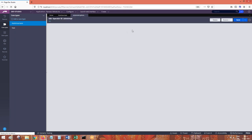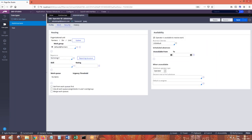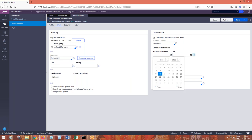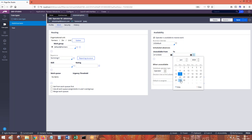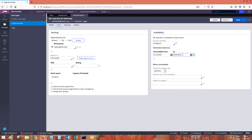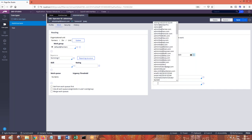Every operator in the operator rule form under the work tab can provide his unavailability — meaning his leave details, absence details. So let's say from the 12th to the 29th, this operator is absent. During the absent period, a substitute operator is configured. During the absent period, any work routed to this operator will get automatically rerouted to the substitute operator.